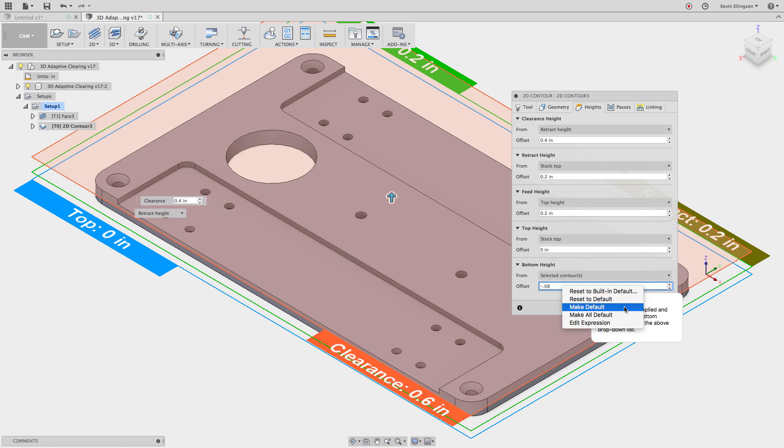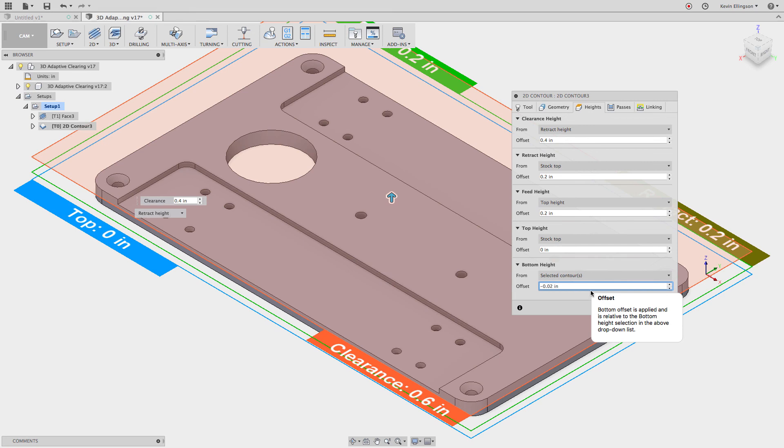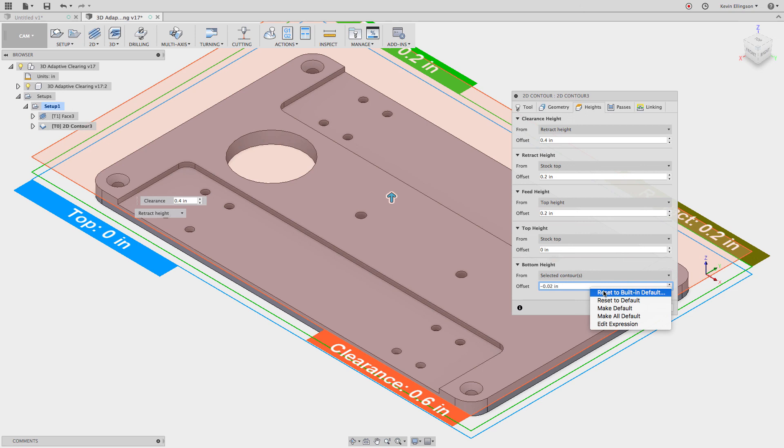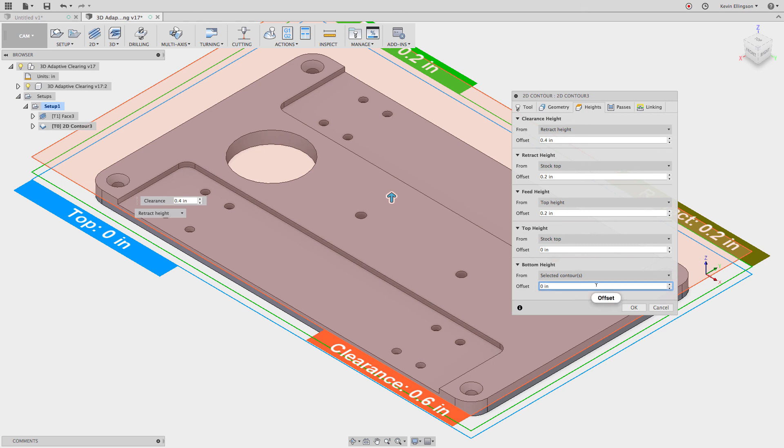We've covered make default and make all default. What does reset to default mean? If I've set something else to a default it'll turn it back to that. So if I say reset to default now it sets it back to that negative 0.02. And if I right click on here and say reset to built-in default it'll reset it back to zero. However in this case the next time I do an operation it's going to revert back to the default that I set of minus 0.02.